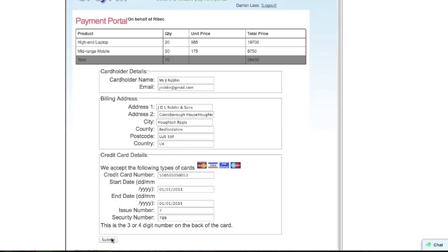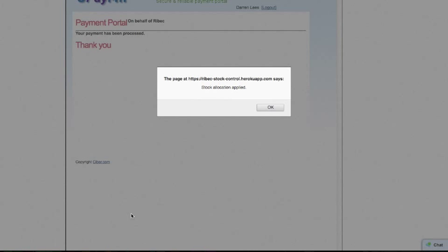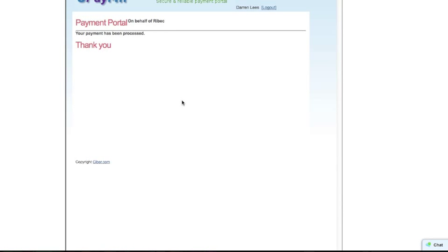Successfully submitting the payment details to the payment portal, we get a message back from the stock control system informing us that stock allocation has been applied.